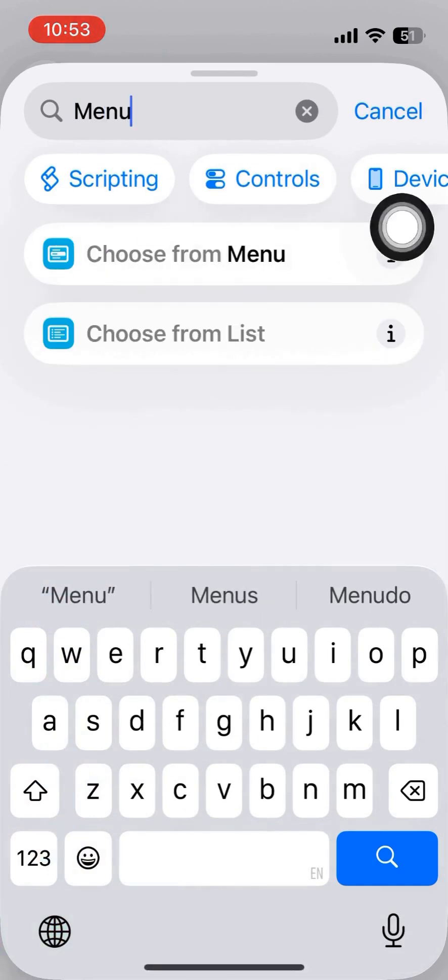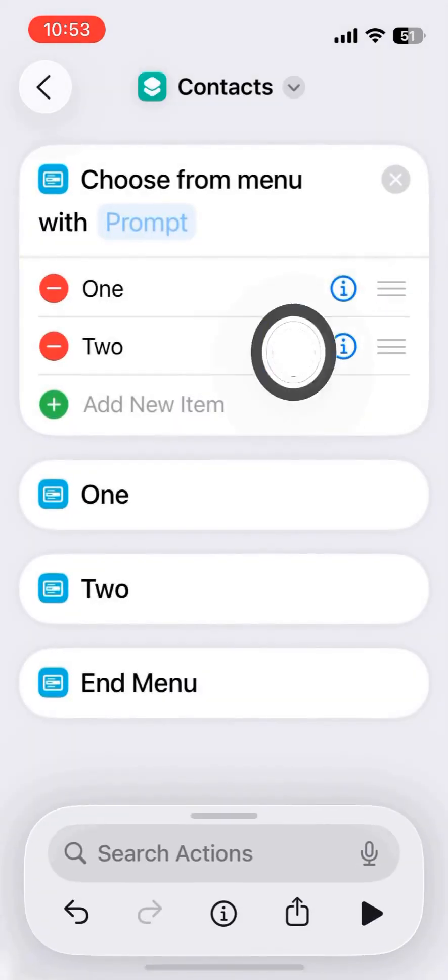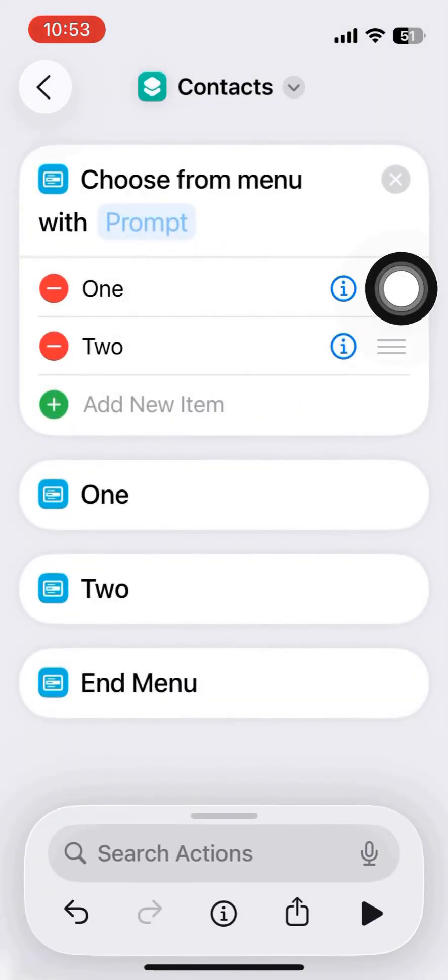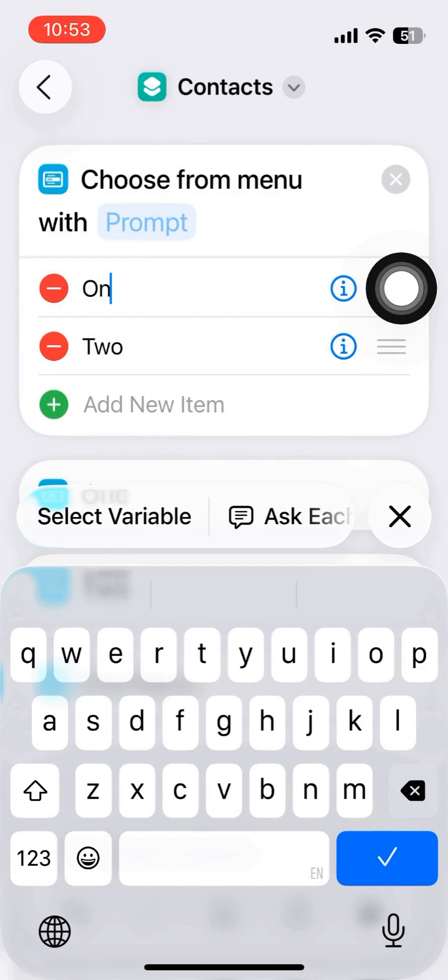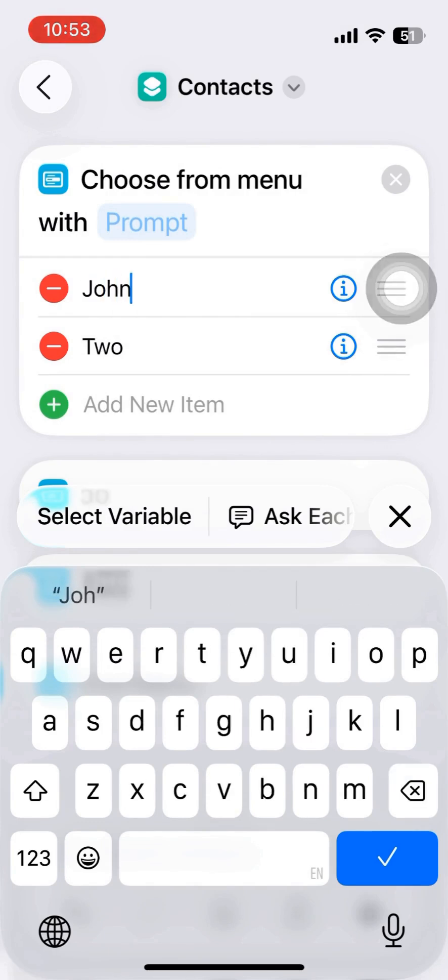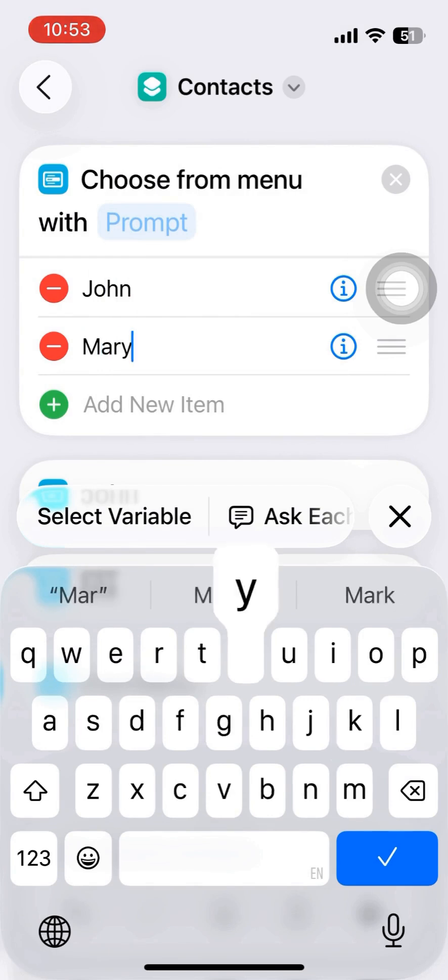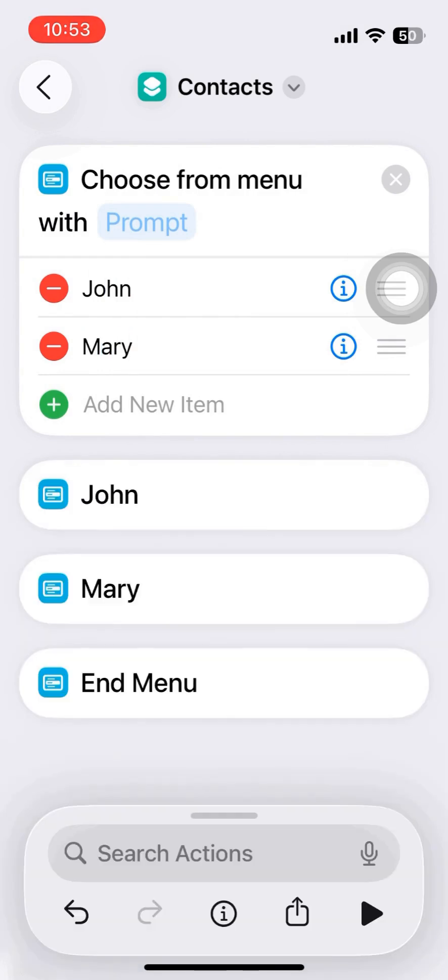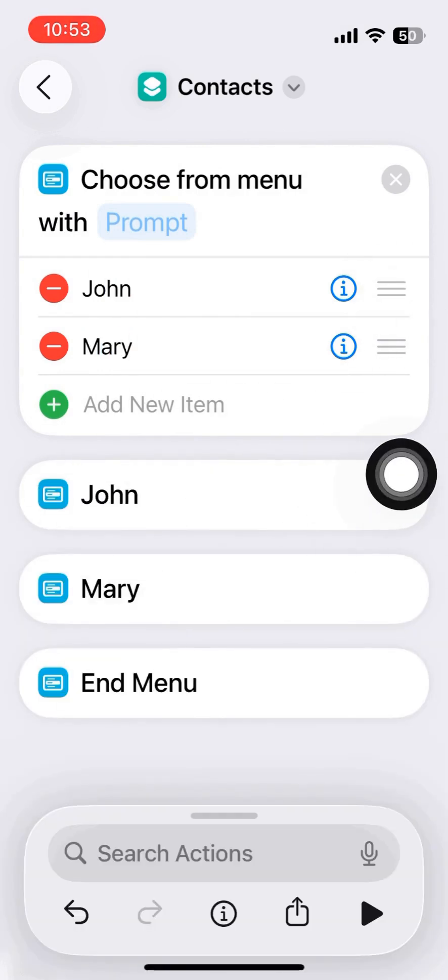First, I created a menu with the names in my contacts book, John, Mary, and so on, but only two now as an example.